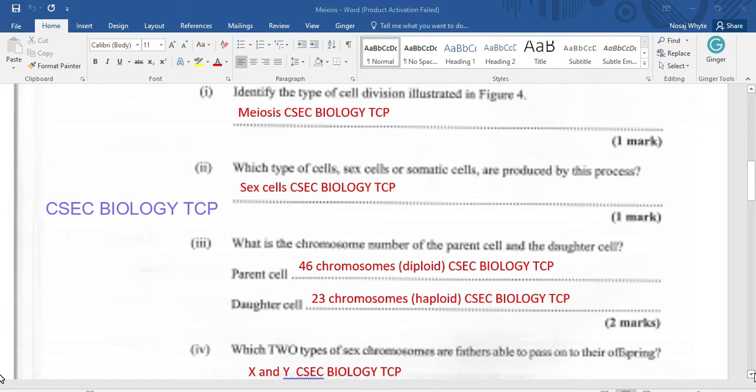Which two types of sex chromosomes are fathers able to pass on to their offspring? That's going to be X and Y.